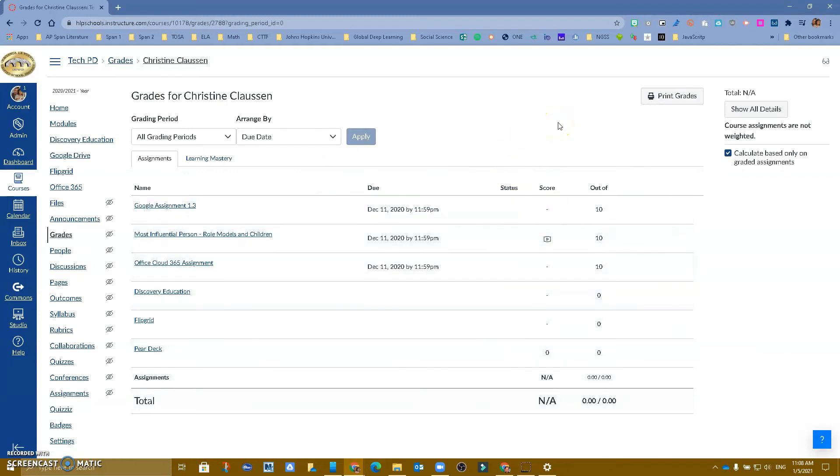So this is a way for us to be able to see grades for a student that has maybe moved from one period to the other.